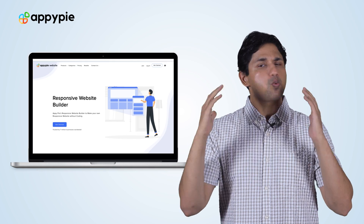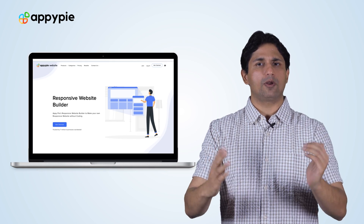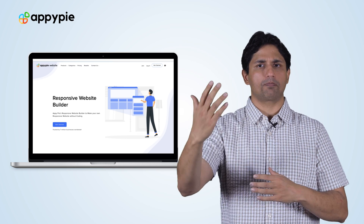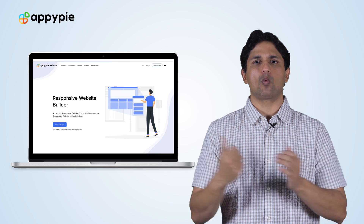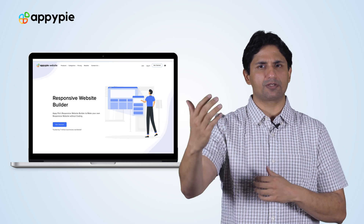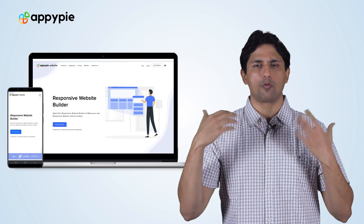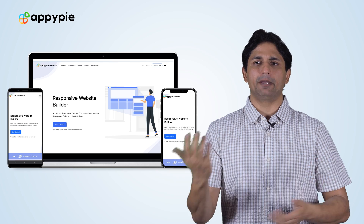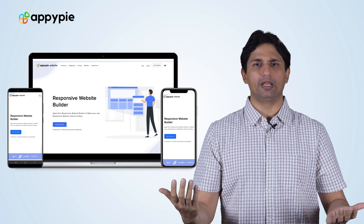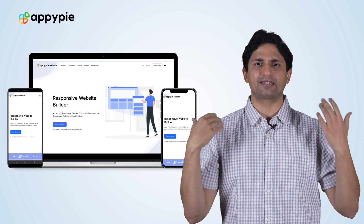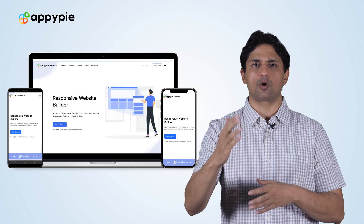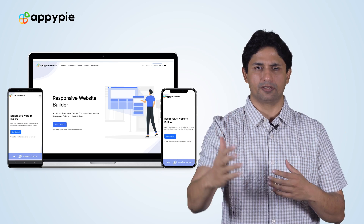So it's one website — when open on a desktop, it becomes a desktop website. Once the same website is open on a mobile device, it becomes the mobile-friendly website. So that is exactly what a responsive website is.